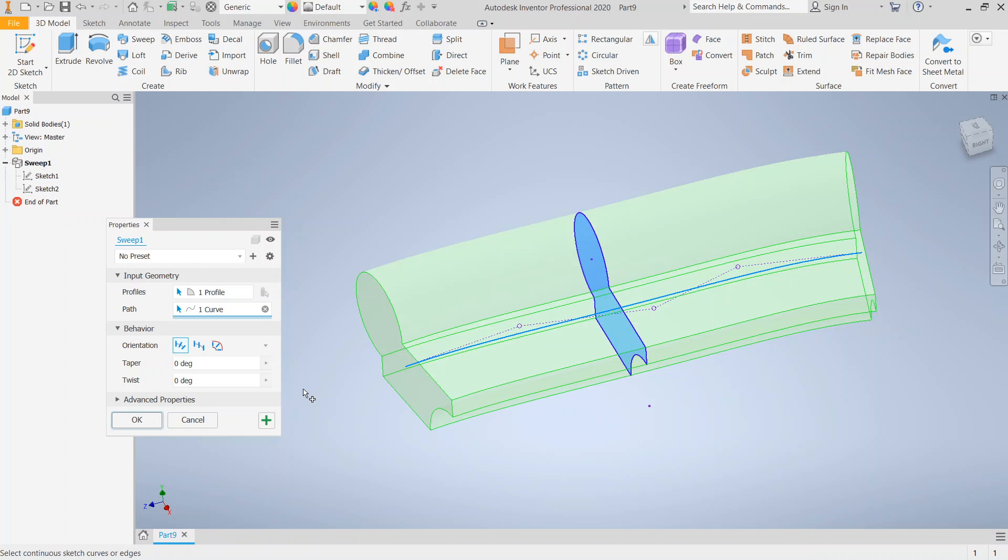Remember we created a sketch that was a profile. We created a path that was on a perpendicular plane. There are a couple other options here. So let's go ahead and do a taper. Let's say we want to make one end larger than another.